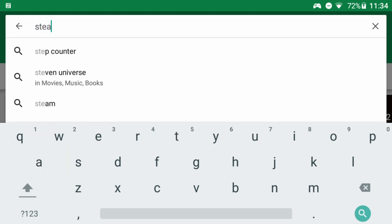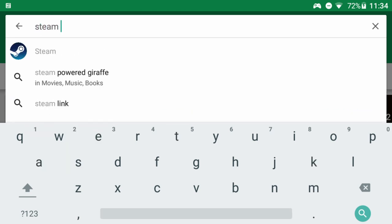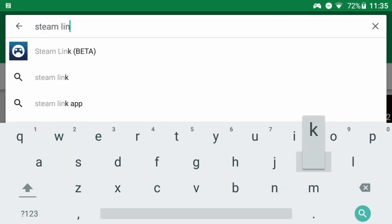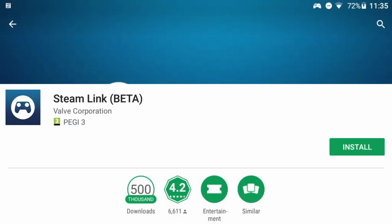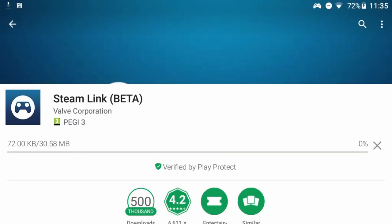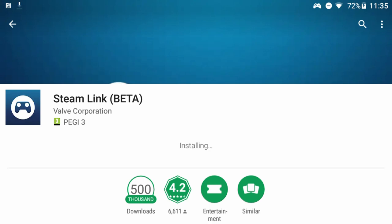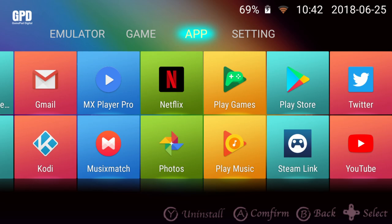First open the Google Play Store app and search for Steam Link. Select this and proceed to install the app. Once installed you can open it from here or in the future from the apps menu.